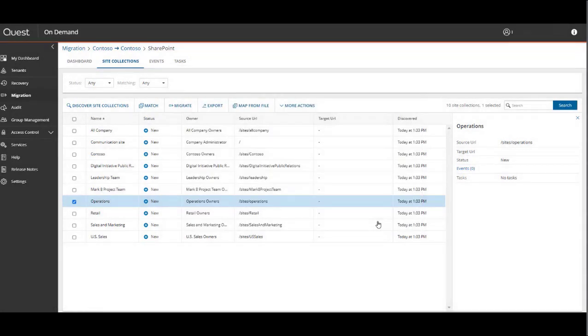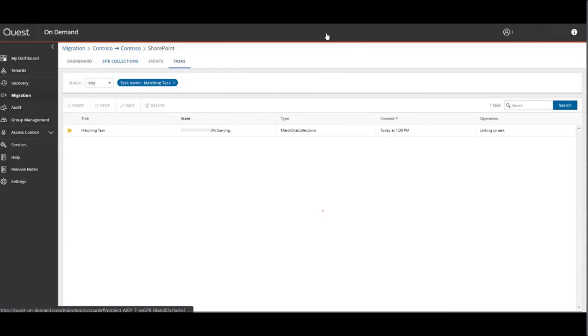The matching wizard is very simple as well. It will search for a site collection with the same name in the target, and if one does not exist, it will flag it for creation upon migration.